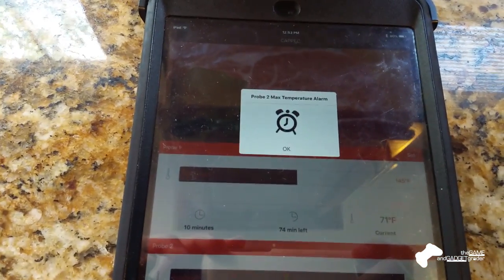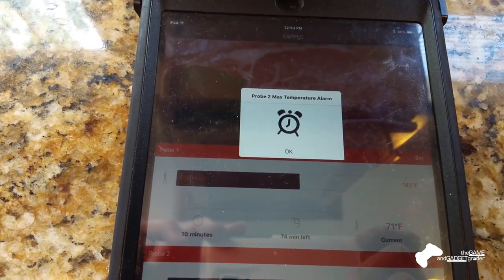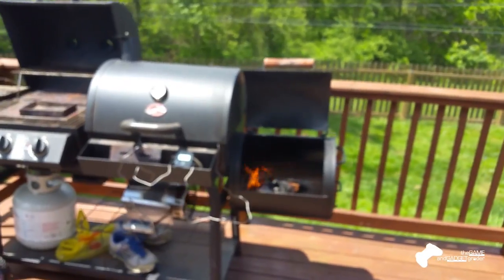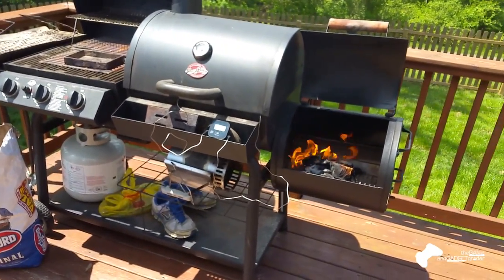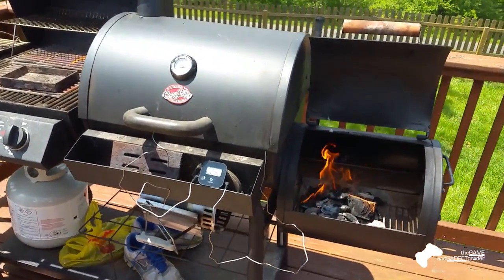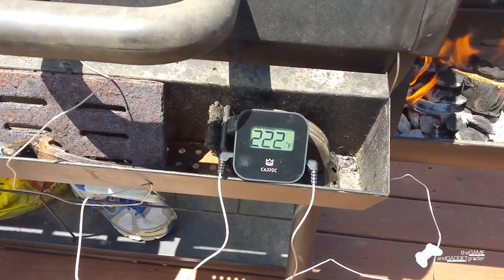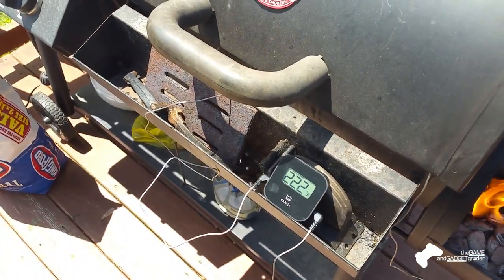So the app does make noise, which is good. And then I already turned this off when it was beeping. So the app makes noise, and the device itself makes noise.